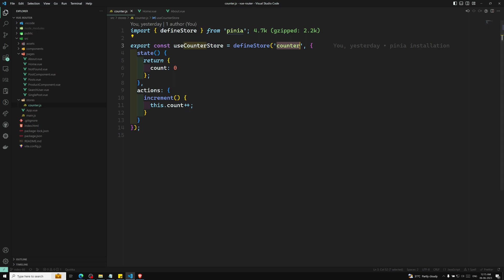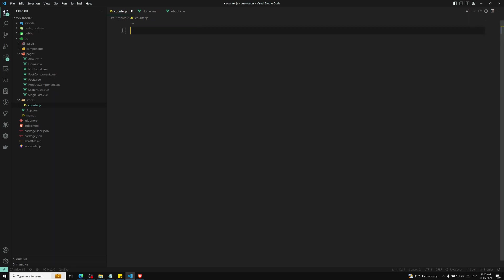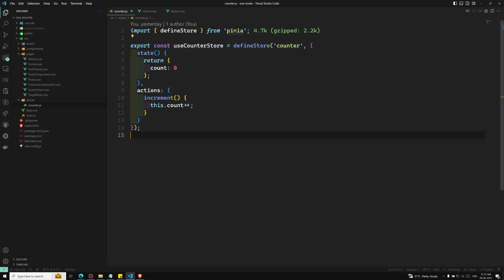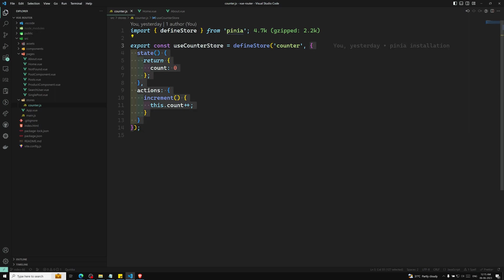When defining a store, there are two ways. defineStore accepts two distinct values as its second argument: one is a setup function and another is an options object. This current example uses an options object, but we can also create the store through a setup function.